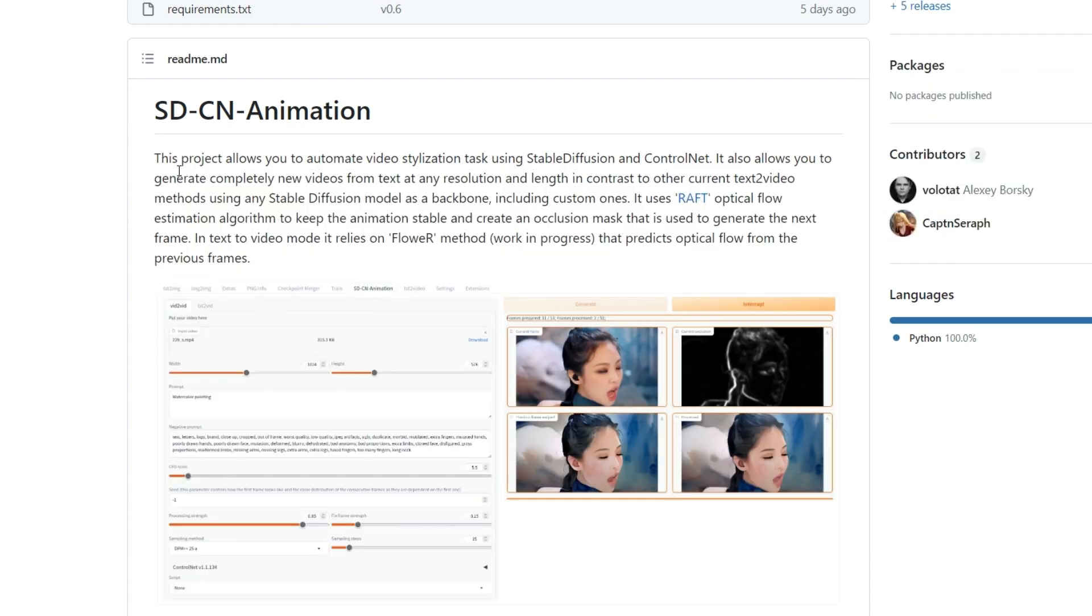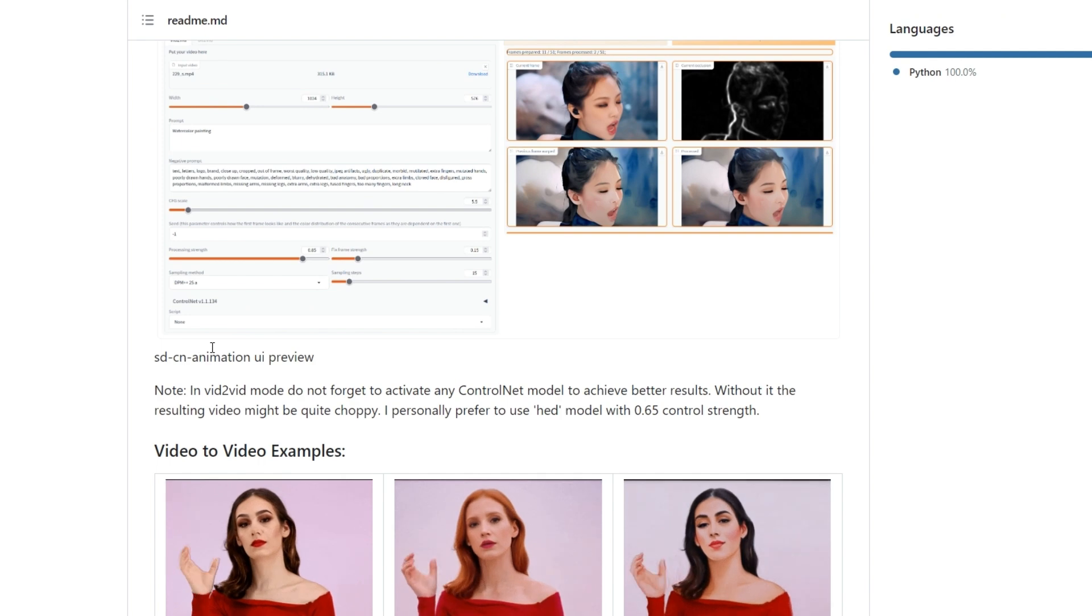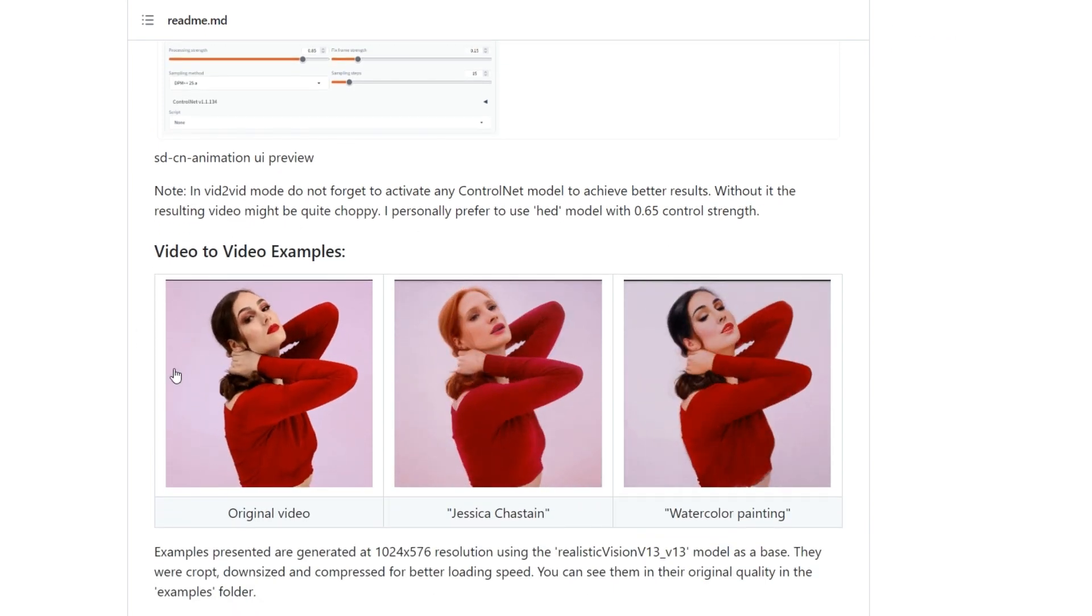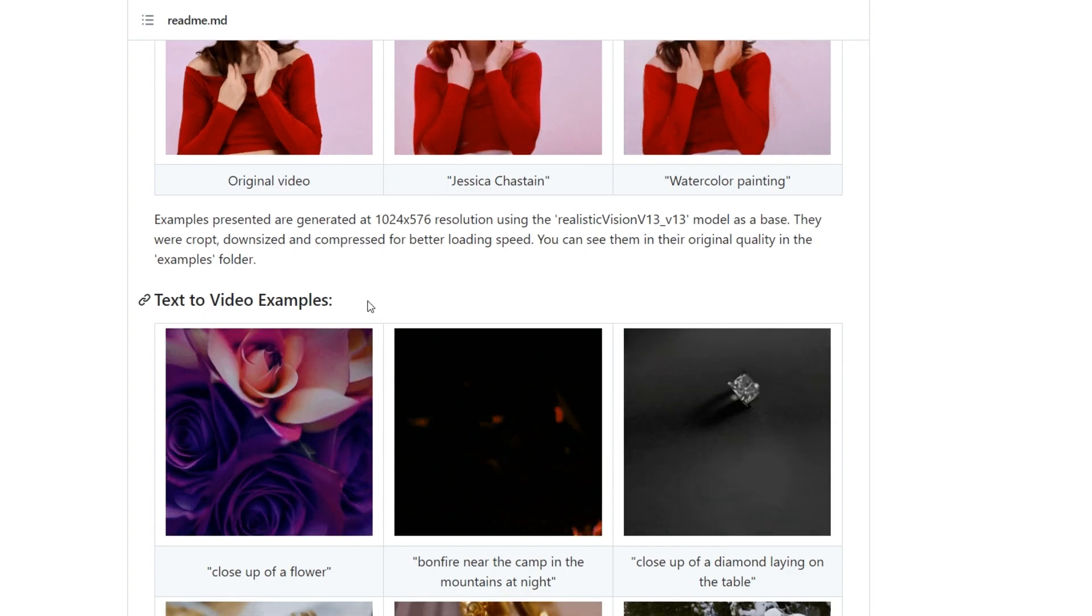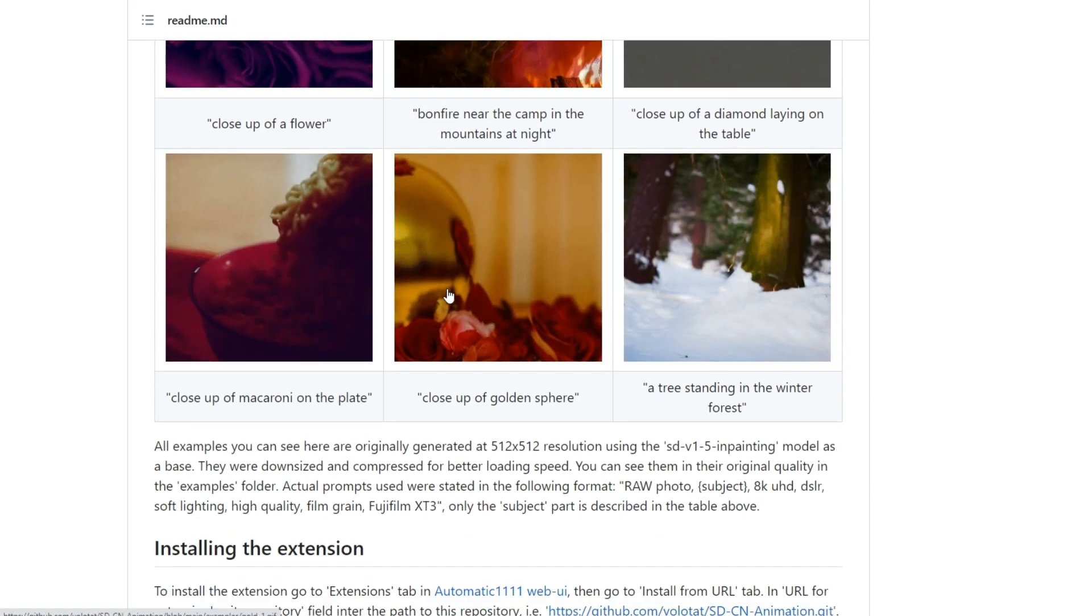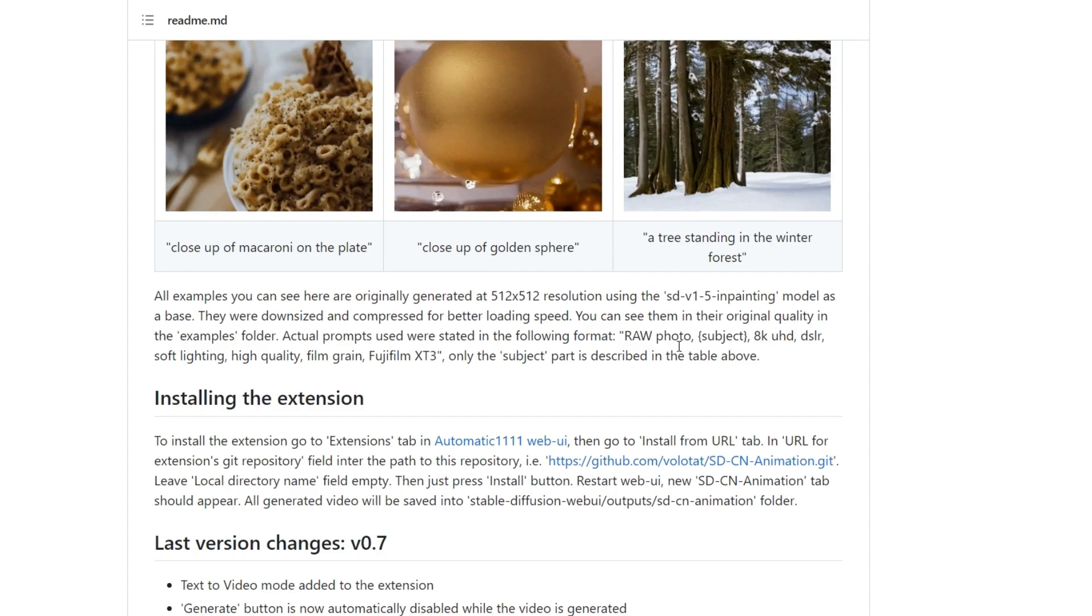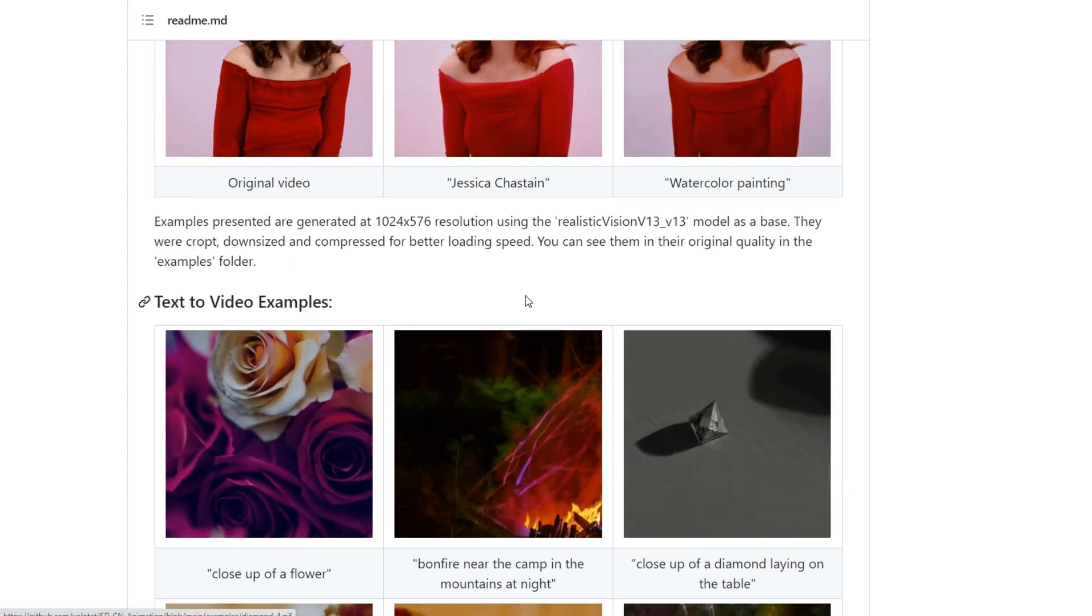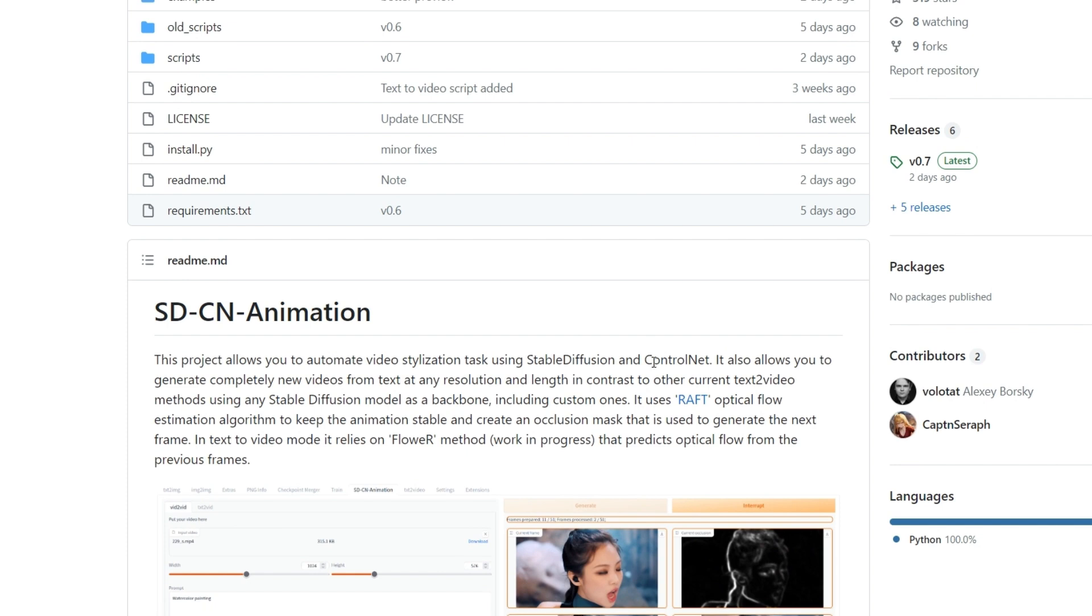With this tool you can easily generate brand new videos from text at any resolution and length, unlike other text-to-video methods available today. What's more, you can use any Stable Diffusion model you like as a backbone, even custom ones. To keep the animation stable and create an occlusion mask used to generate the next frame, we use the RAFT optical flow estimation algorithm.